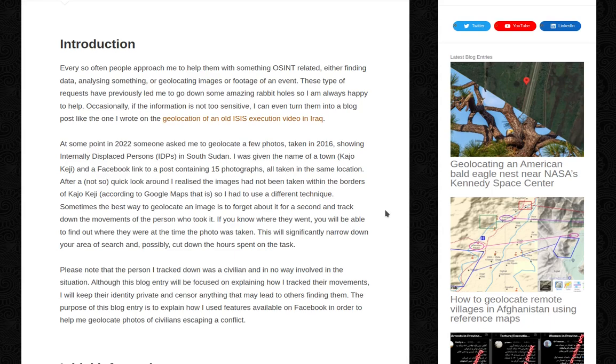Please note that the person I tracked down was a civilian and in no way involved in the situation. Although this blog entry will be focused on explaining how I tracked their movements,